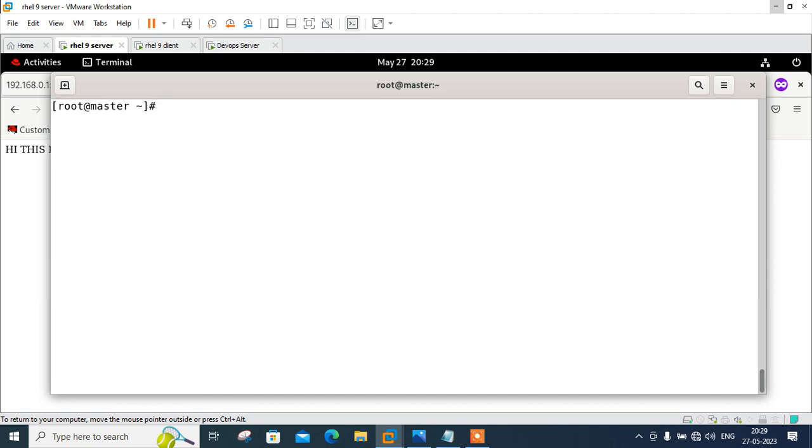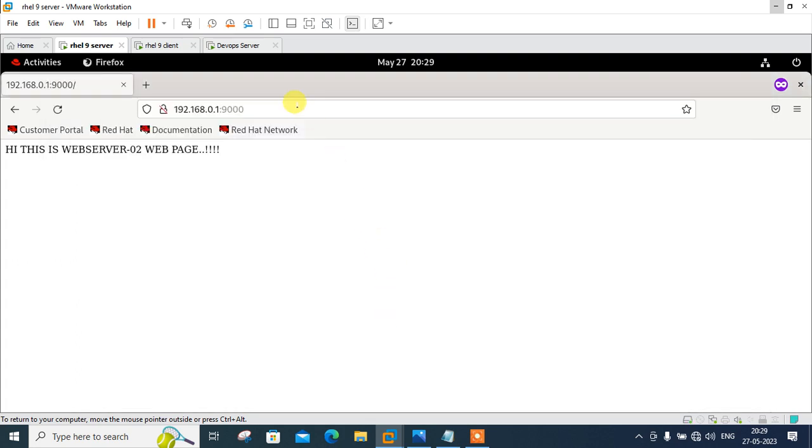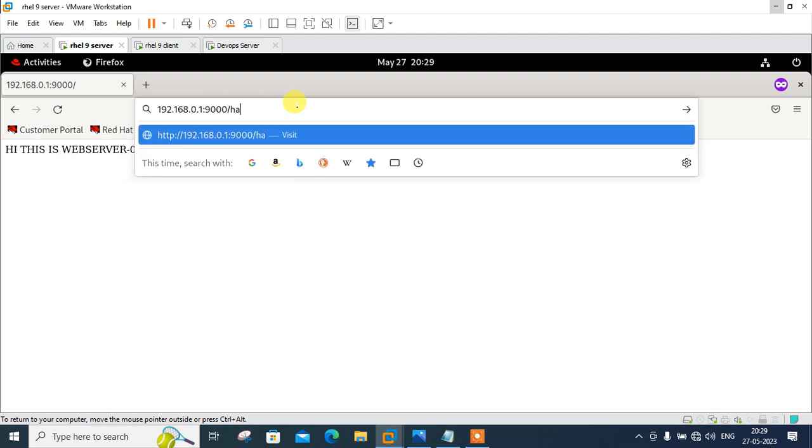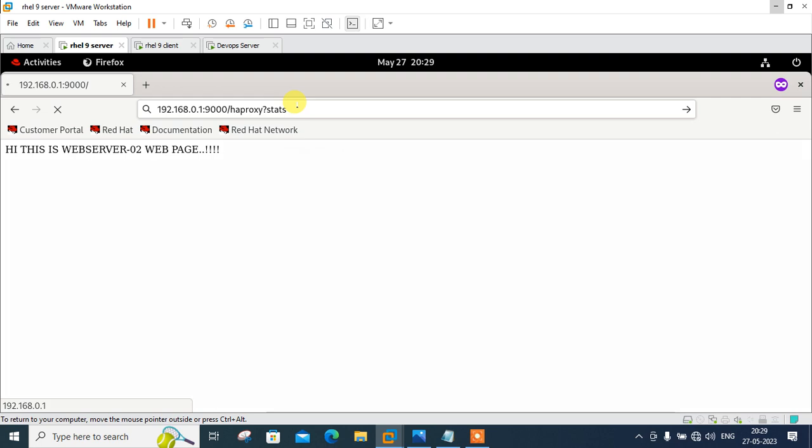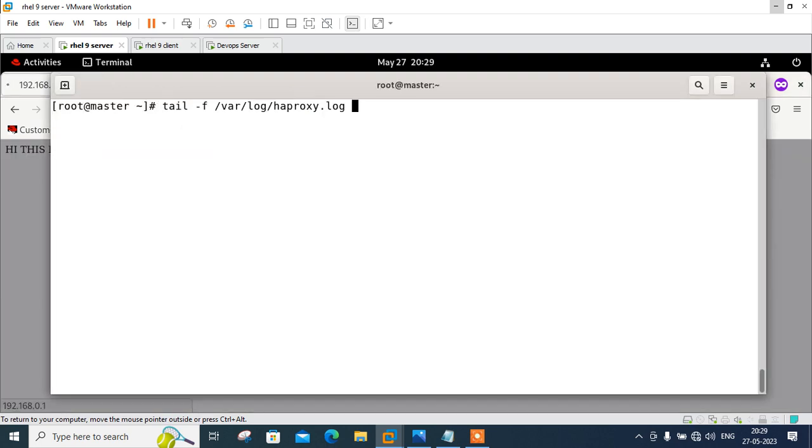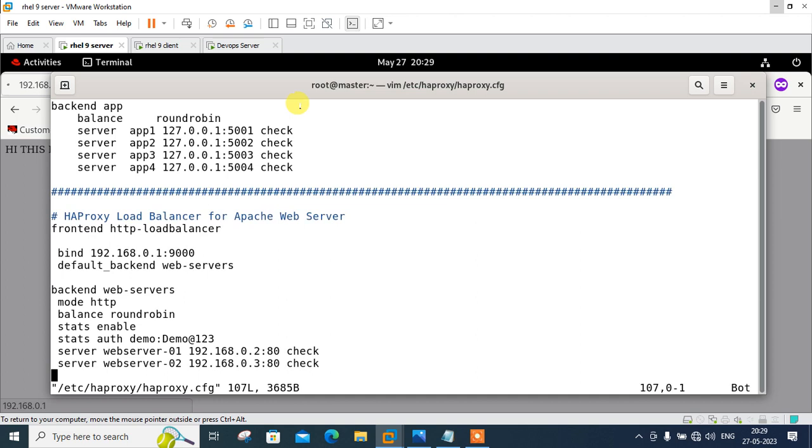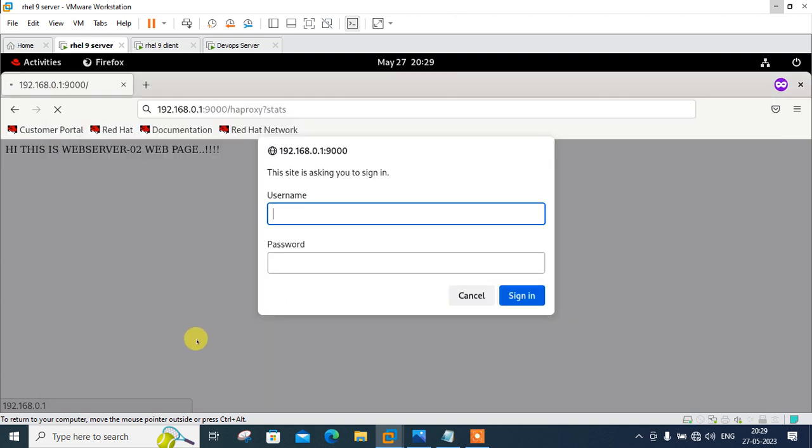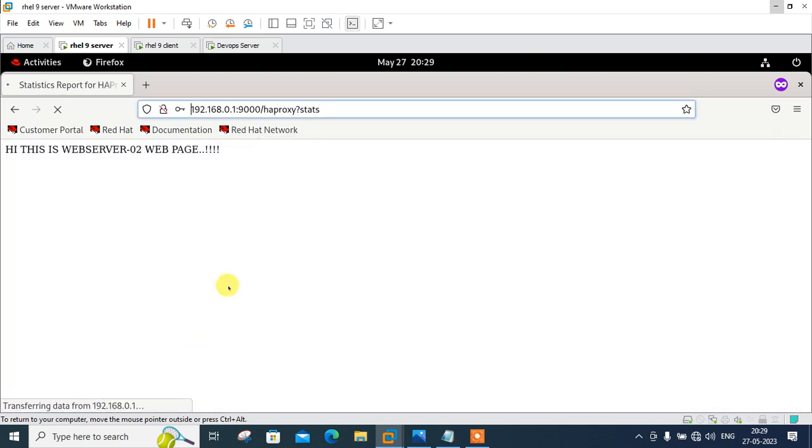Even what you can do, you can also view the HAProxy integrated statistics reports via your web browser. For this purpose, you need to just modify the URL. URL will be haproxy?stats. When I press enter, see, it asks for username and password. Remember, I gave the username and password in the configuration file. Let me check - username is demo and password is demo@123. Once you press enter,